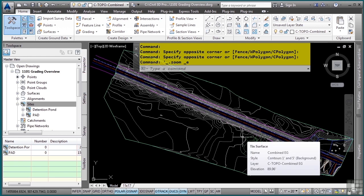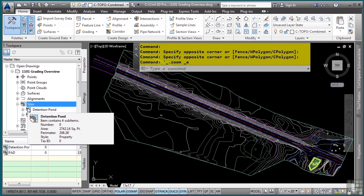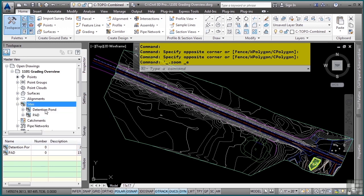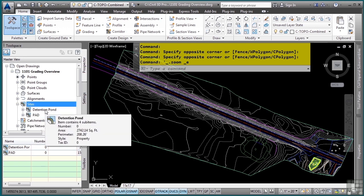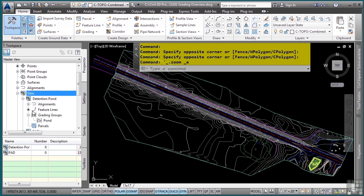Before we go over grading objects, we need to understand sites. A site is a collection of geometric objects such as feature lines, parcels, and grading objects that will all interact with each other.